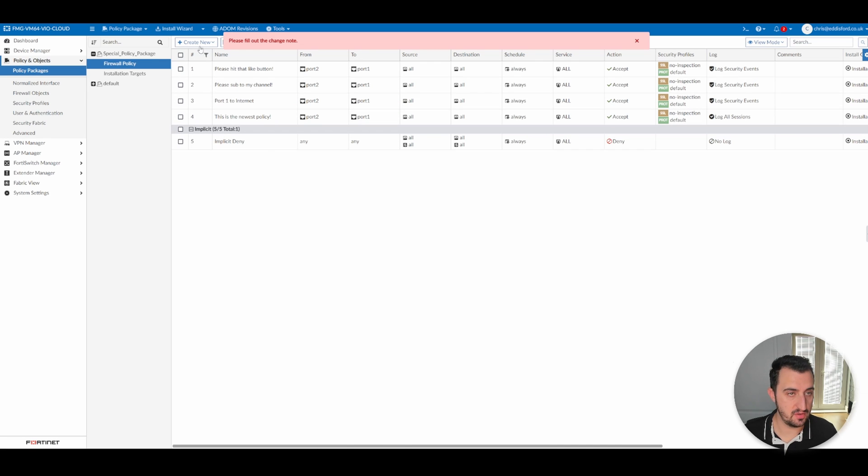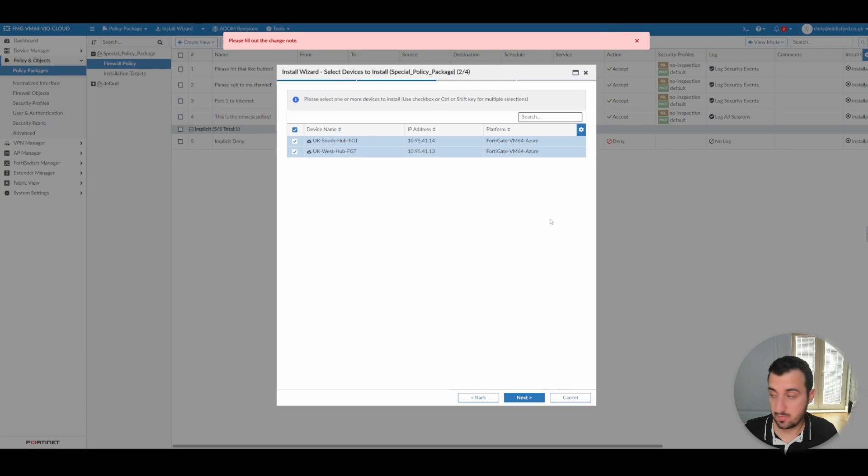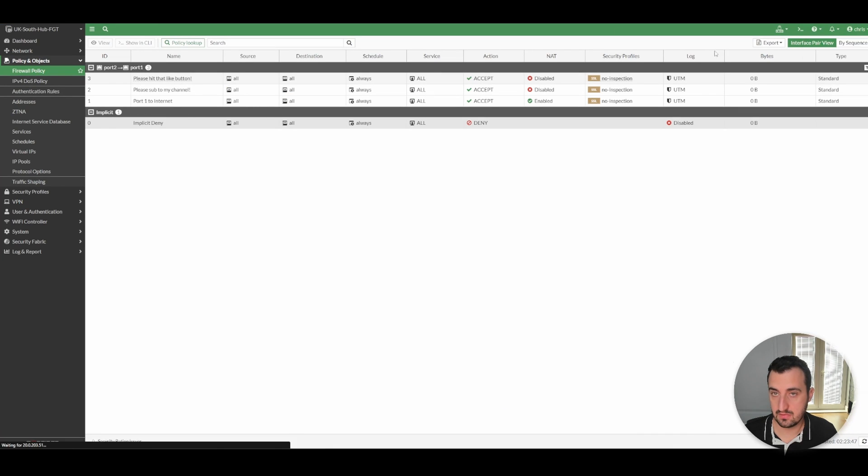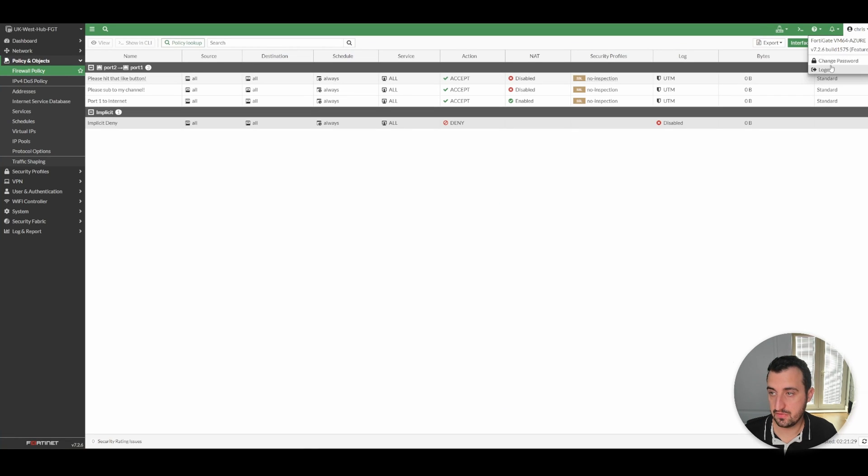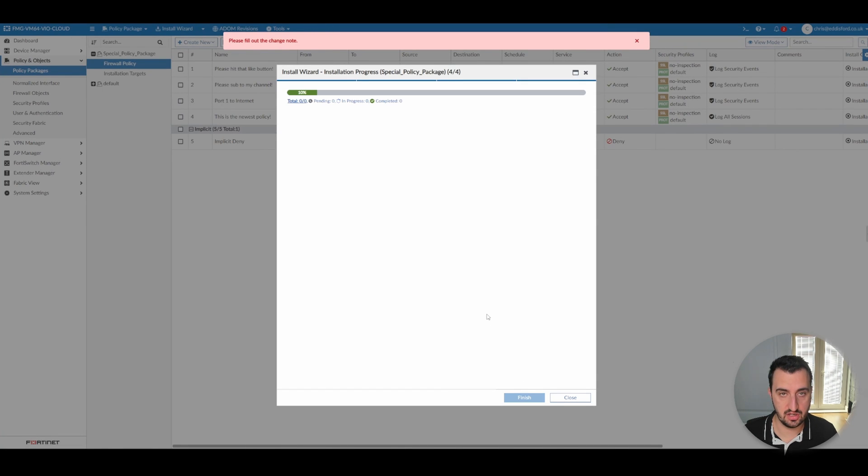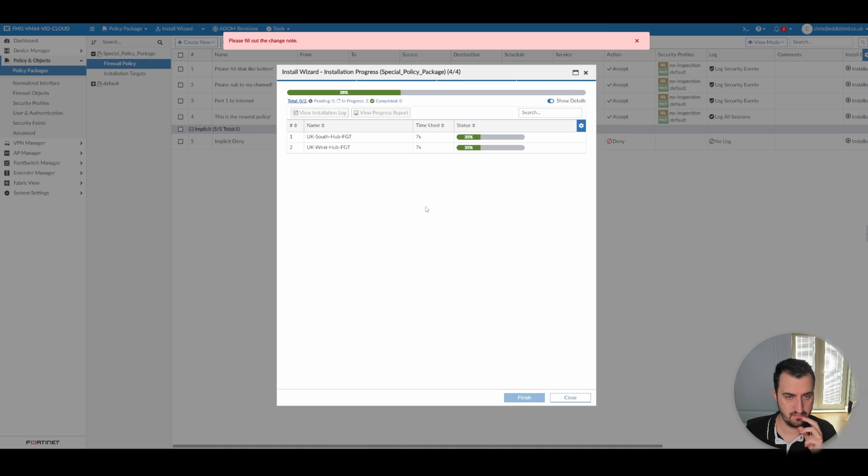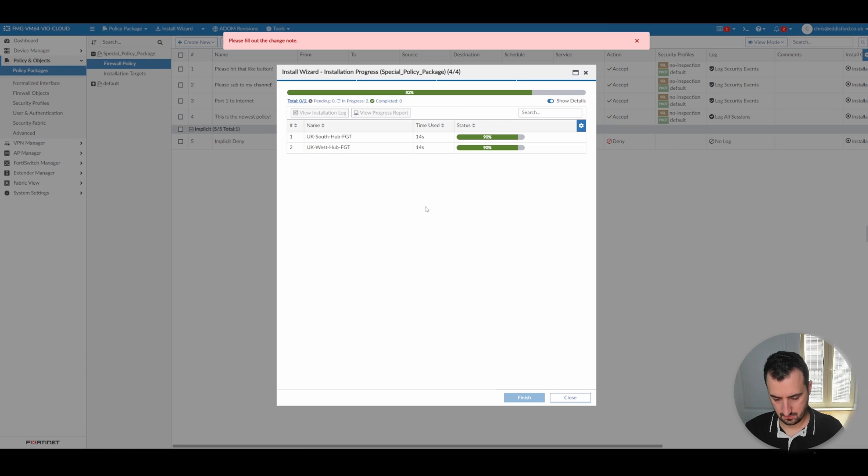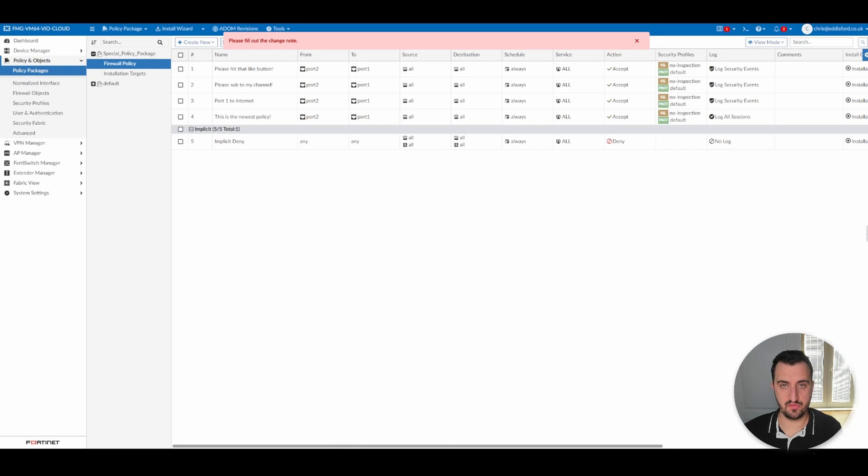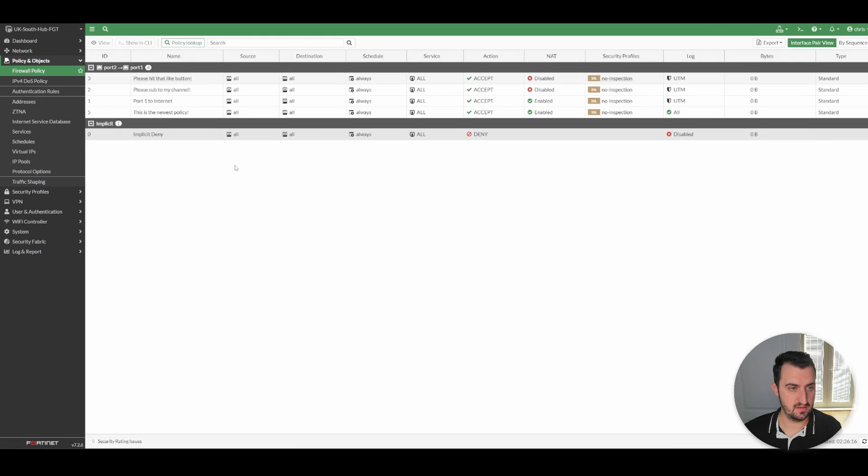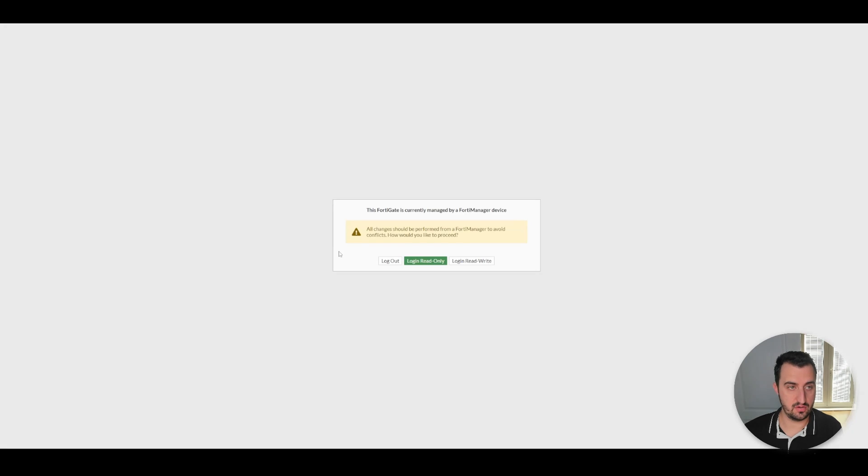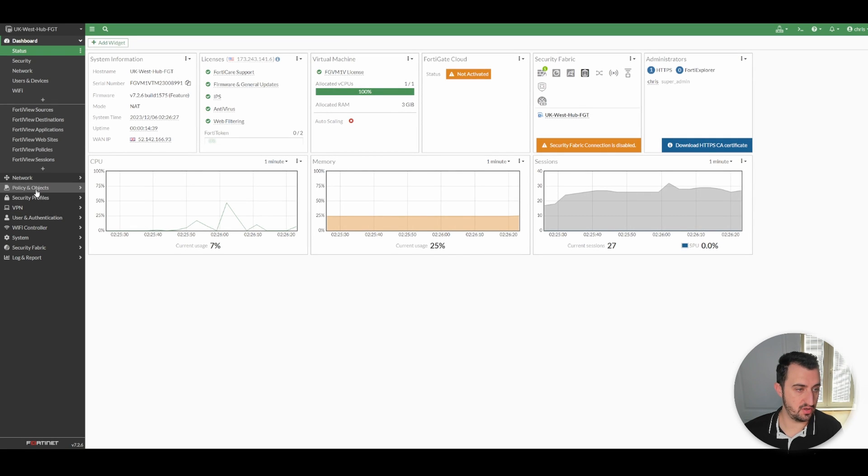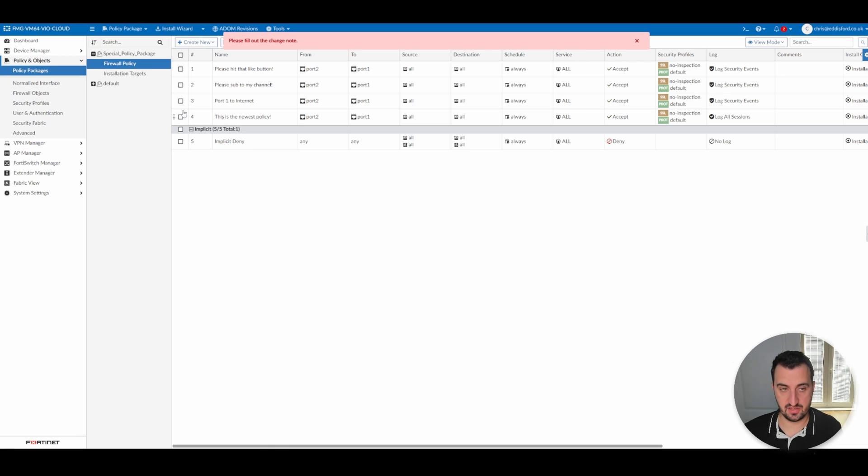Then what you would do is you would go to the install wizard, policy package, special policy package. You would apply it to both appliances. I'll just prep these by logging out, both of them. Wait for the manager to install. So that's installed on both of them. Let's log into both of them. This should be four firewall policies here. There you go. You can see that on UK South hub, this is the new policy is installed. And on UK West hub, there should also be four firewall policies with this is the newest policy installed. So there you go, demonstrating the purpose of policy packages.